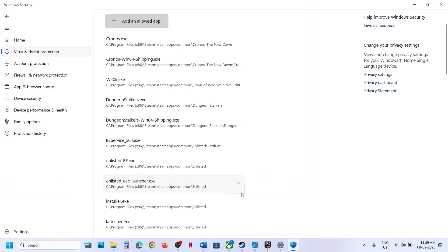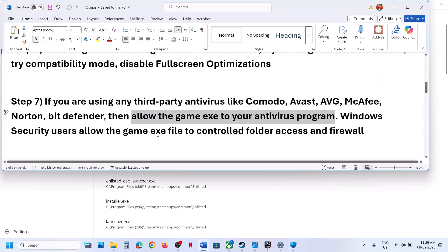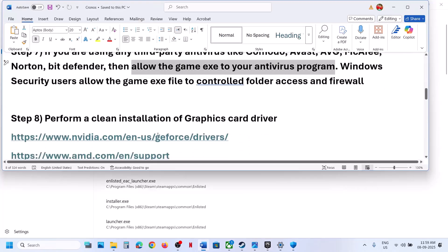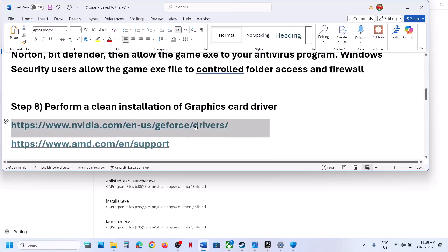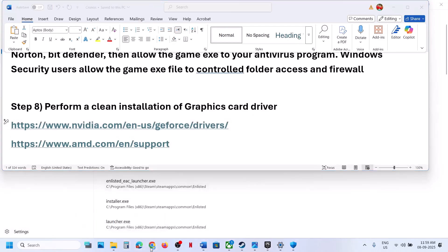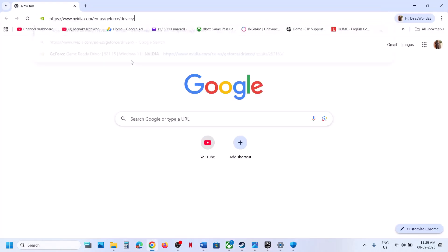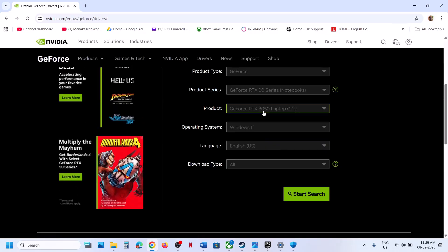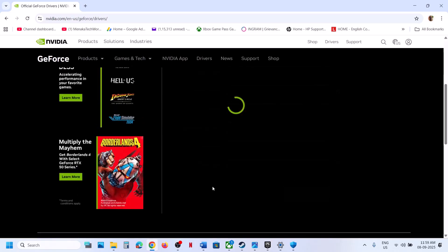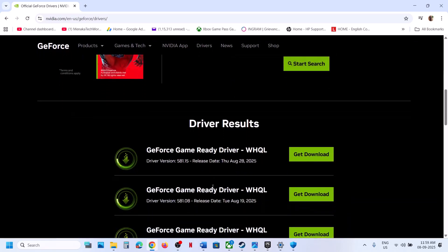Also add the second exe file by clicking 'Add allowed app,' browsing to the Chronos Binaries Win64 folder, selecting the exe file, and clicking Open. Then launch the game. If still not working, the next step is to perform a clean installation of your graphics driver. For Nvidia cards, go to the Nvidia website; for AMD cards, go to the AMD website. Select your graphics card, operating system, and click Start Search.